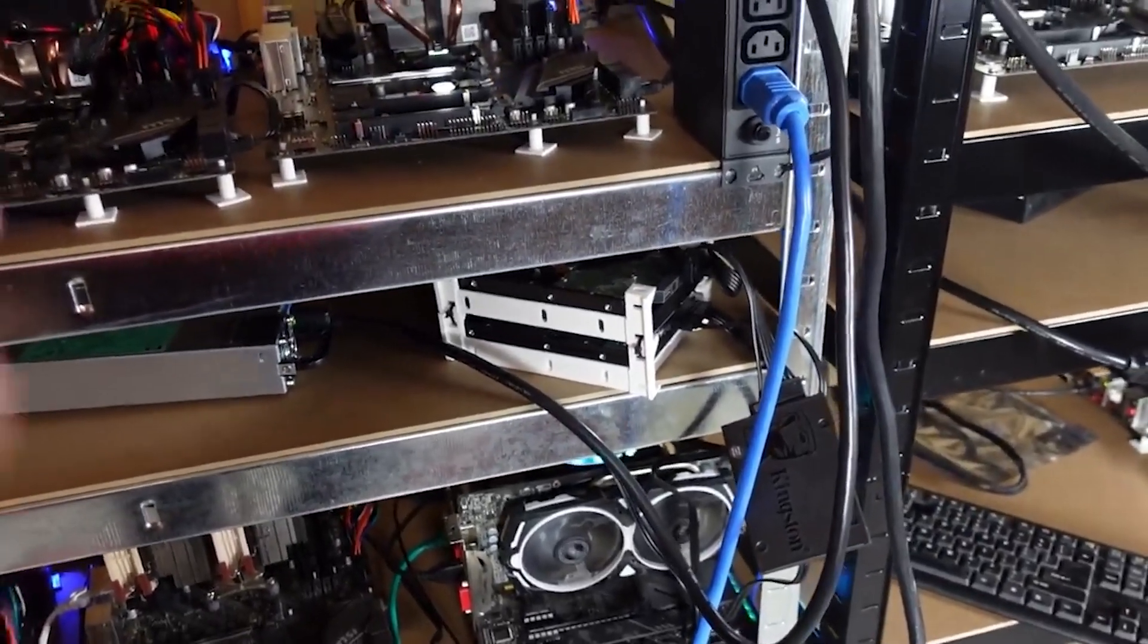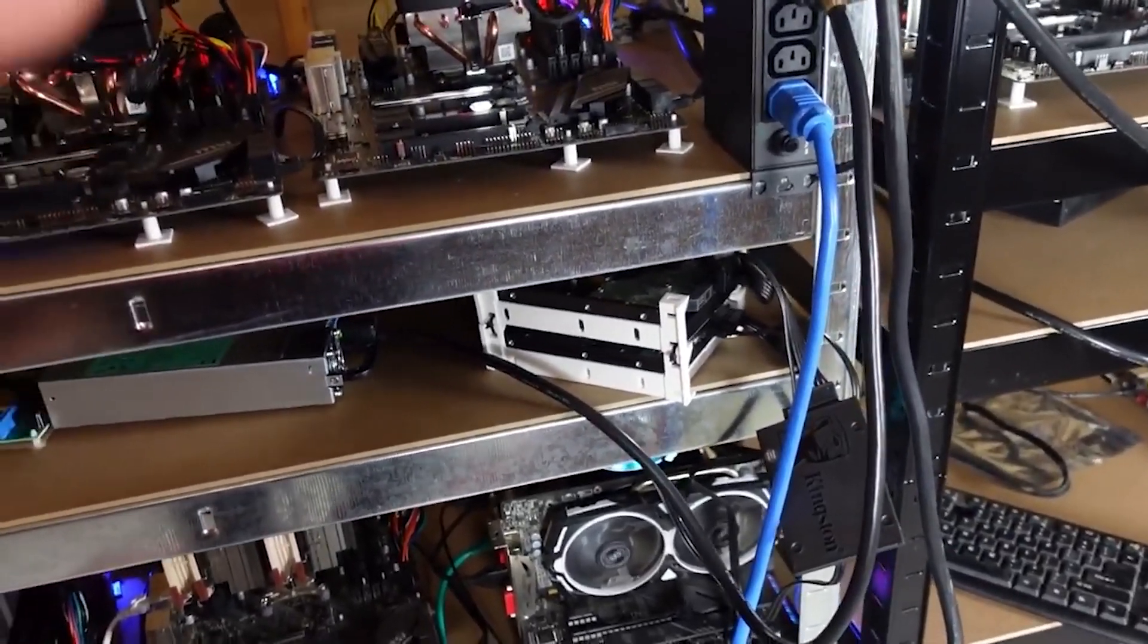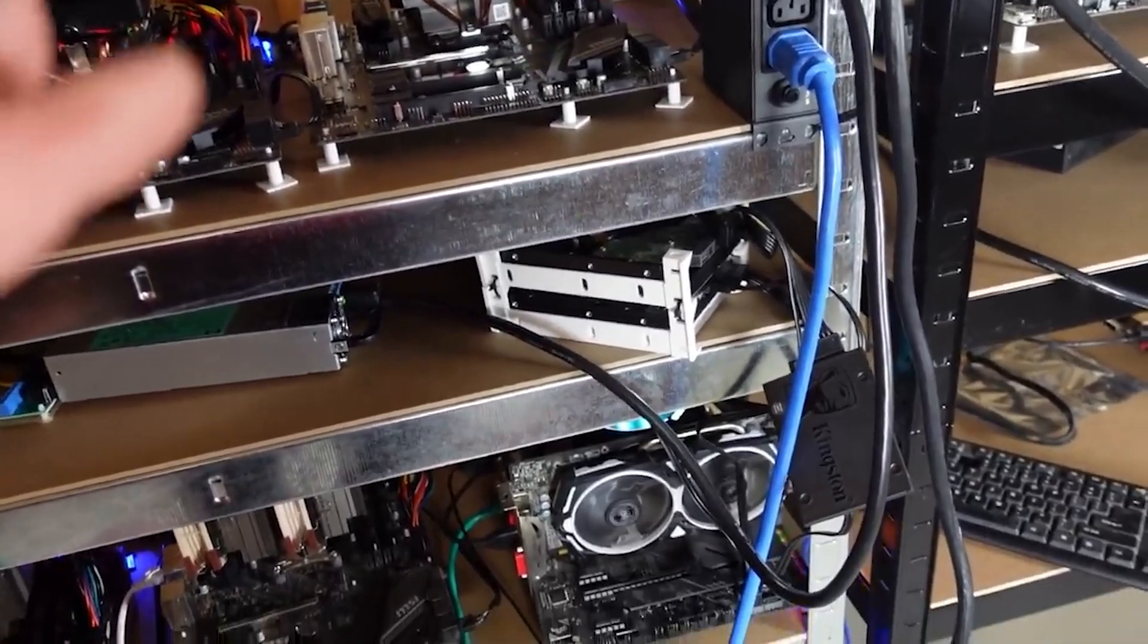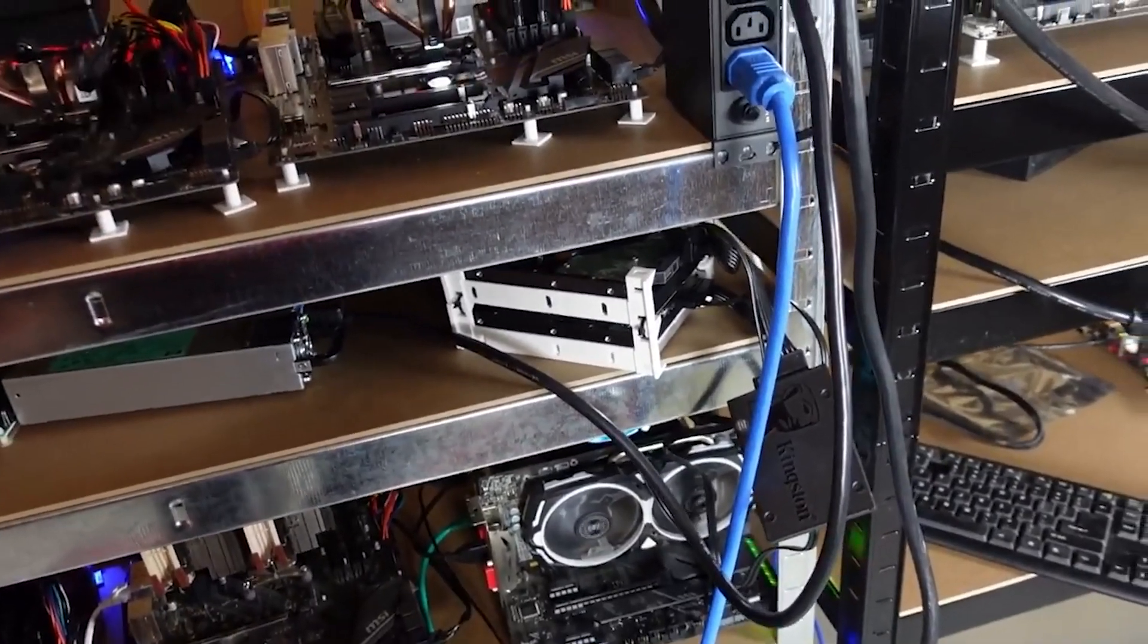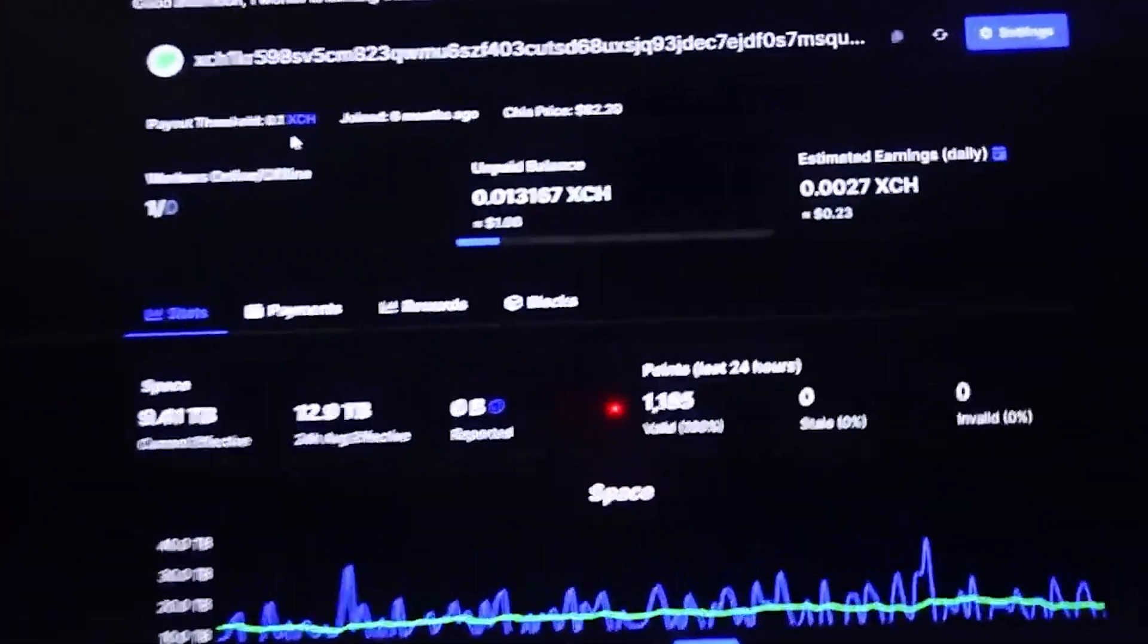During the first testnet, I have seen a lot of complaints from classic HDD users. Some had problems with long synchronization, and it seems that the developers have listened to feedback and have decided to optimize the network for SSDs.